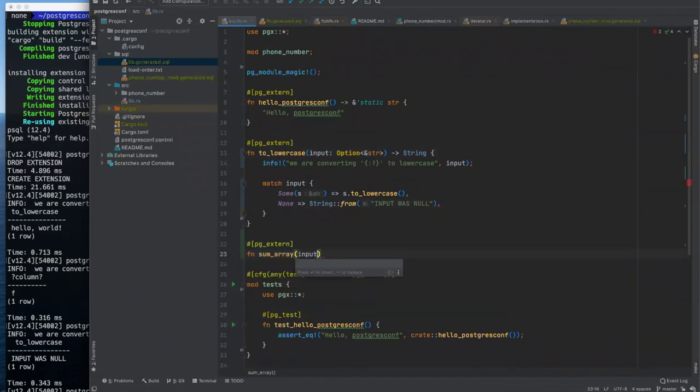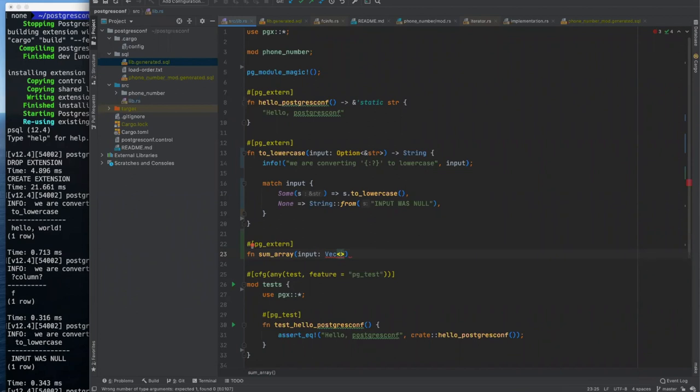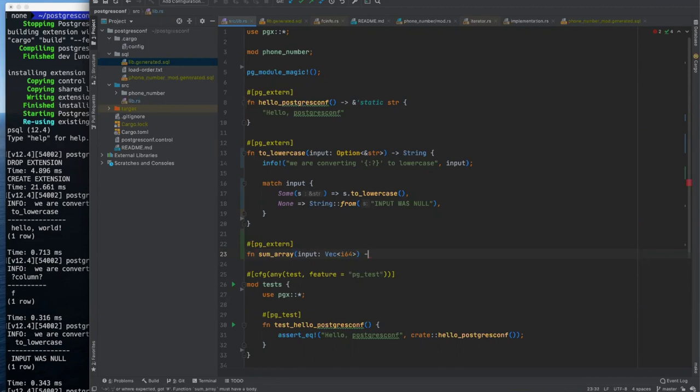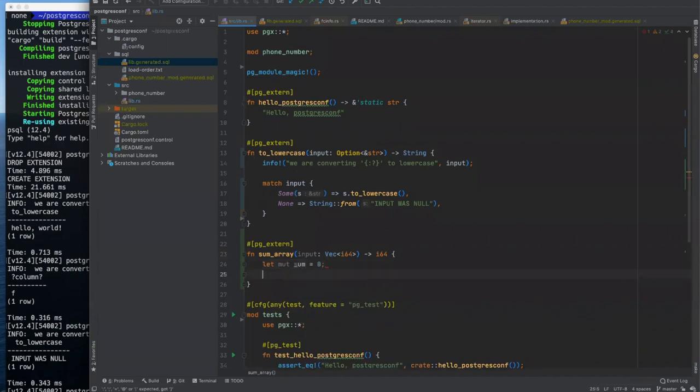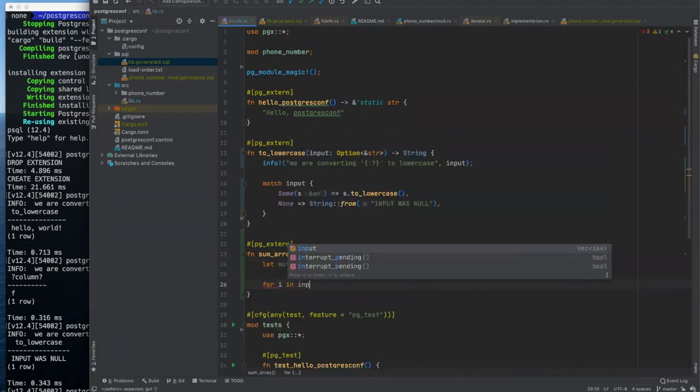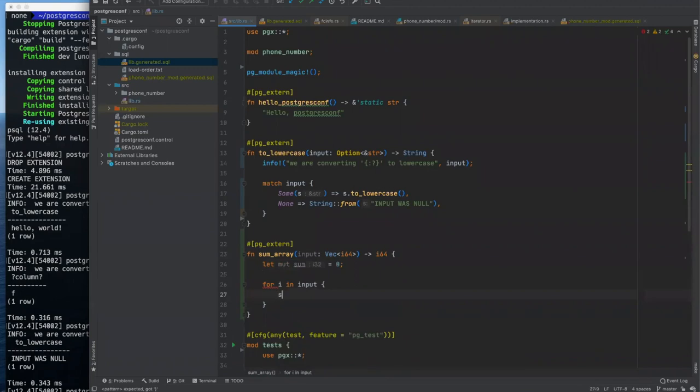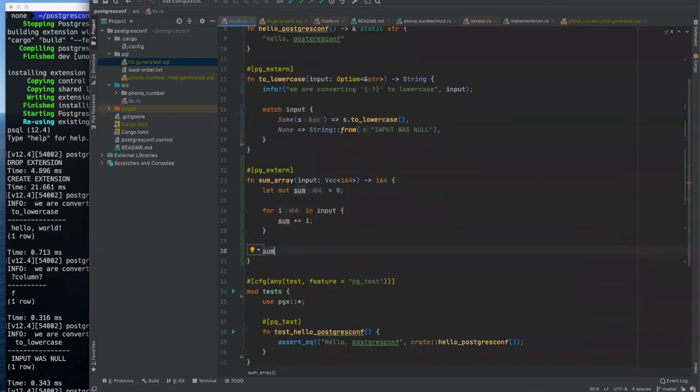In fact, I'm going to get rid of this. We're going to make a function. We're going to call it sum array. And we have our input. There's a couple of ways that we can write this, but we're just going to write it as a VEC. VEC is short for vector in rust, akin to a list or like an array list in Java, of I64s. Rust's 64 bit signed integer type maps to Postgres's big int type, and we want to return an I 64.